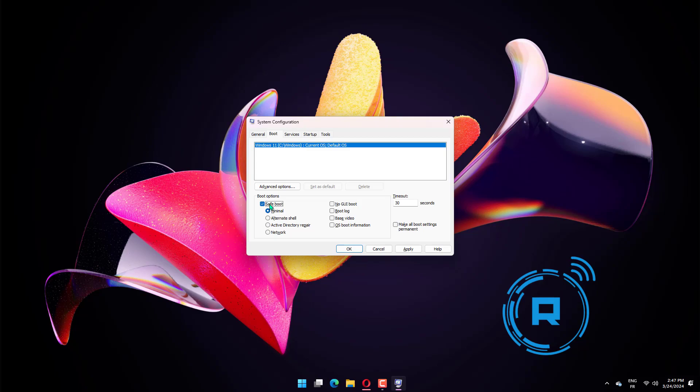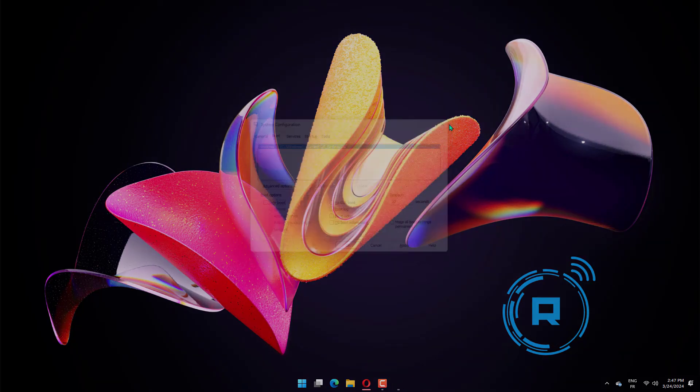Optionally, you can also select network if you want to use your internet connection while running in safe mode. That's it. Reboot your device as it will go straight to safe mode.